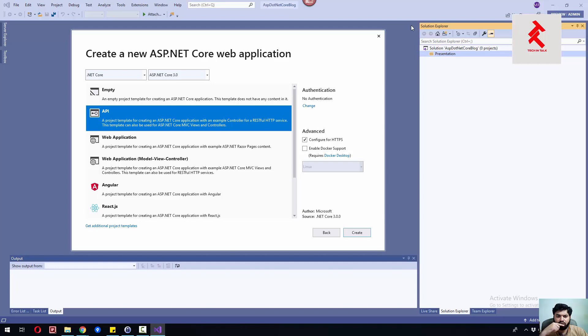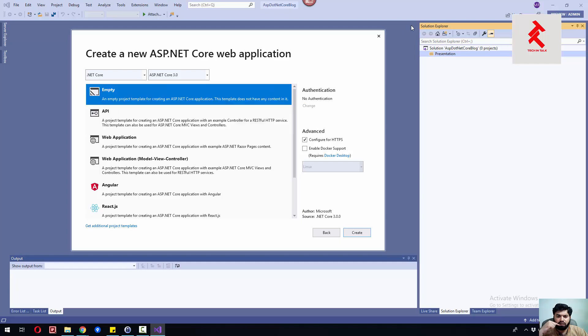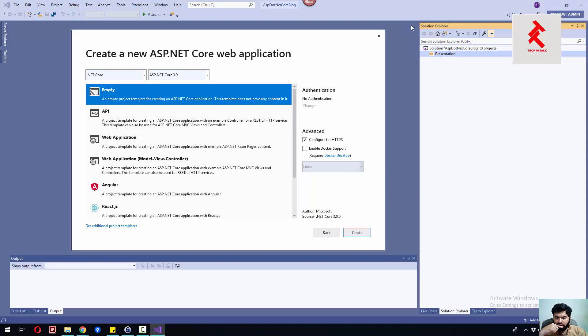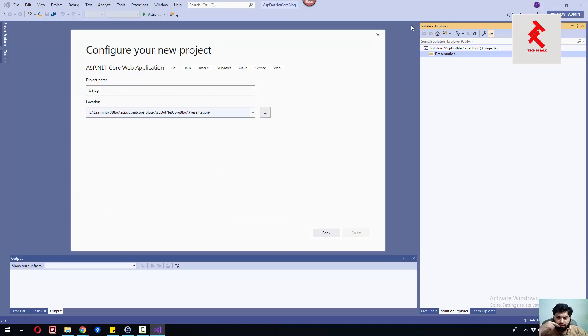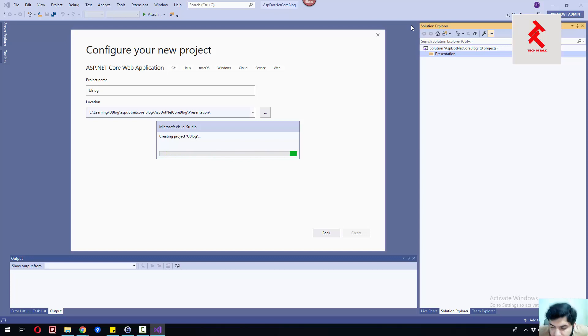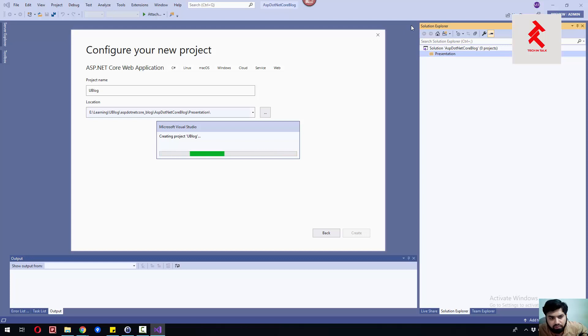Let's go for it. If we create an empty project template for creating a .NET Core application, it does not have any content in it.